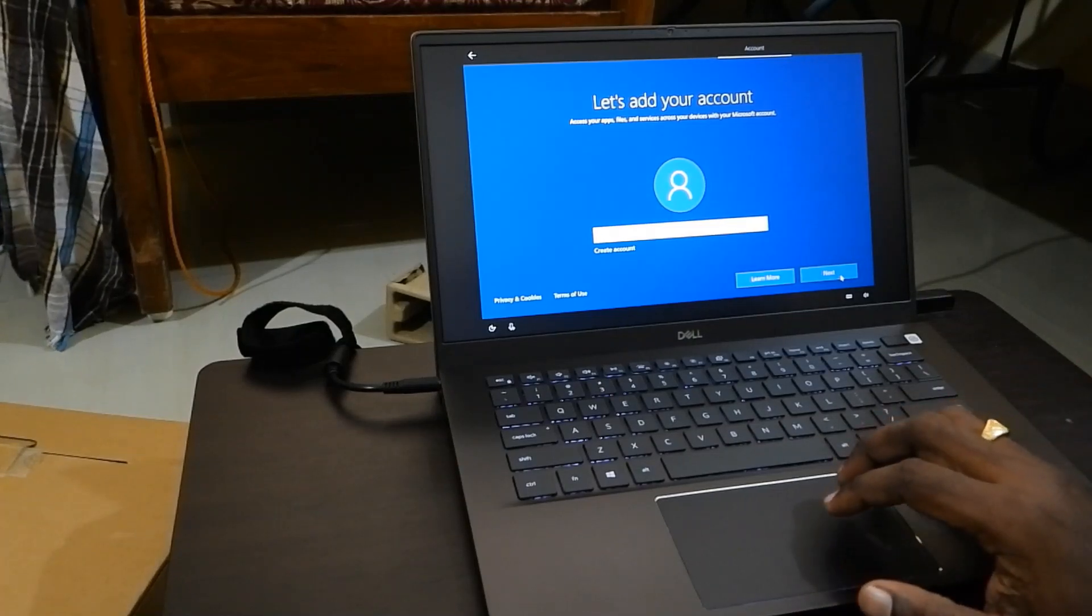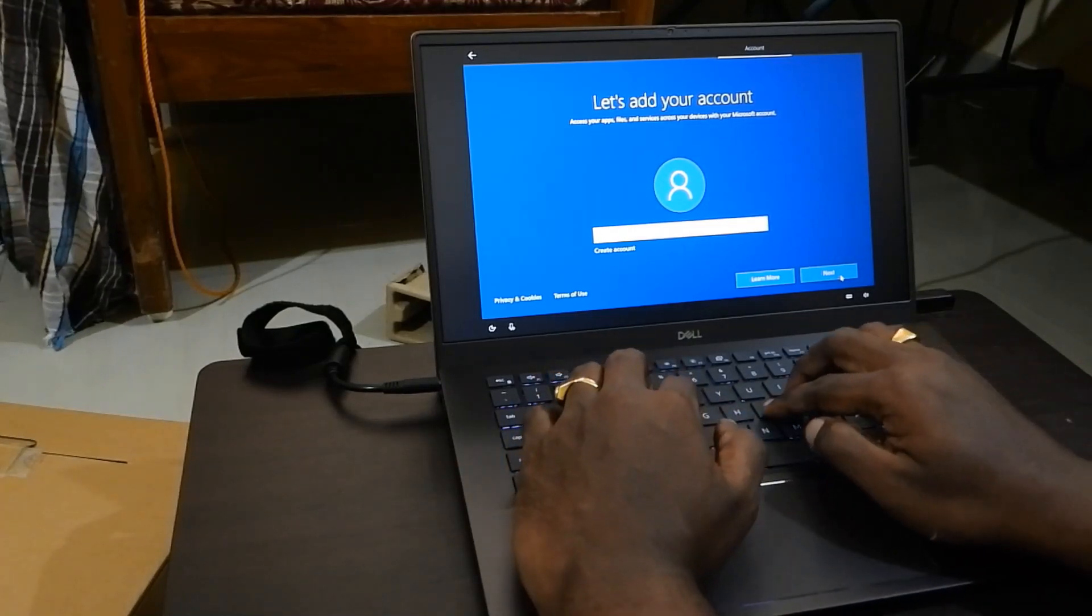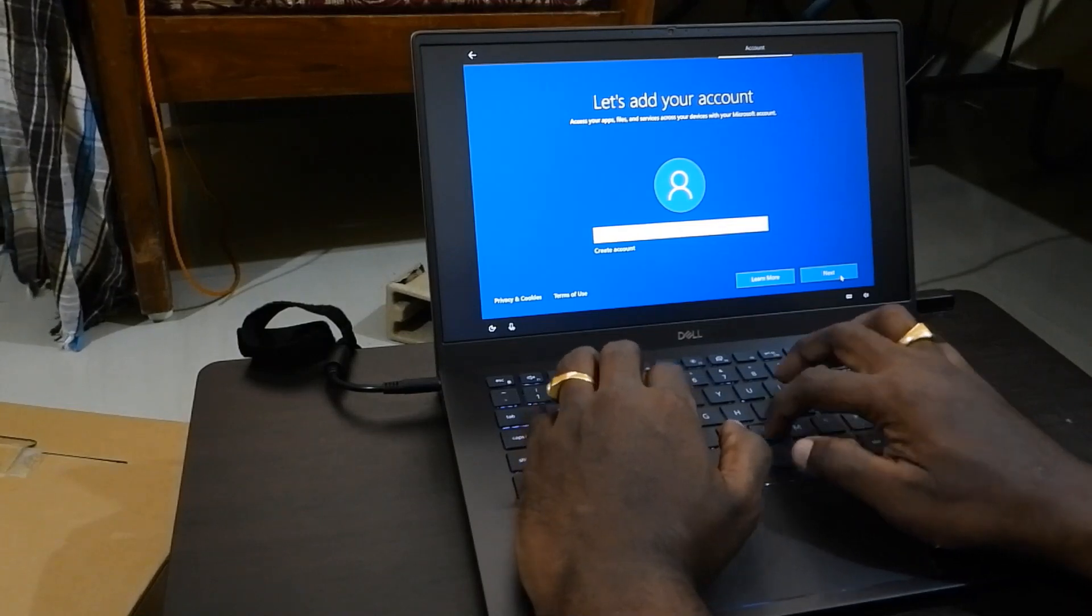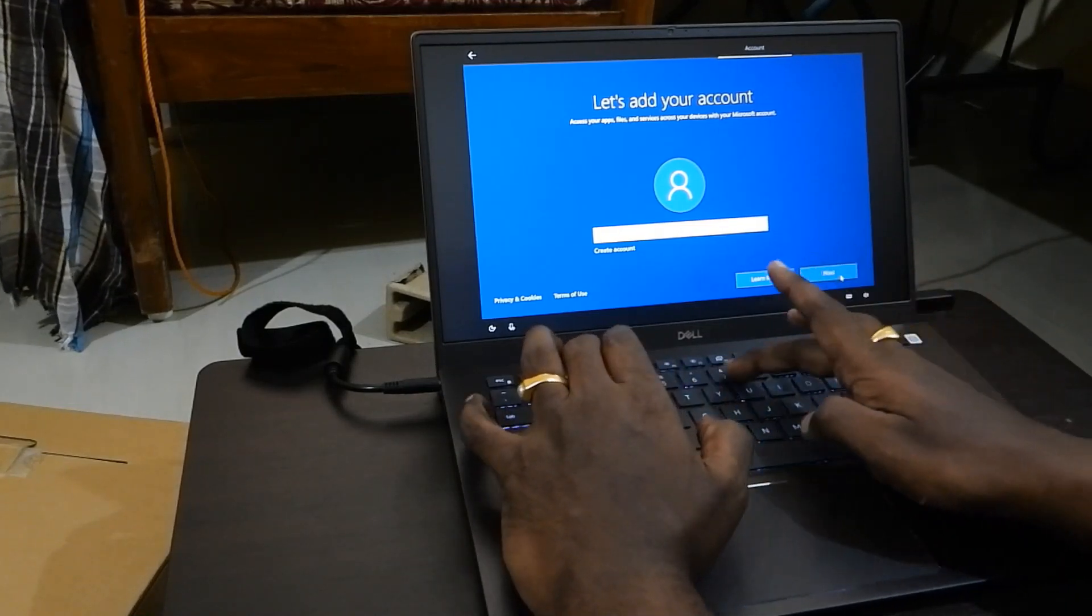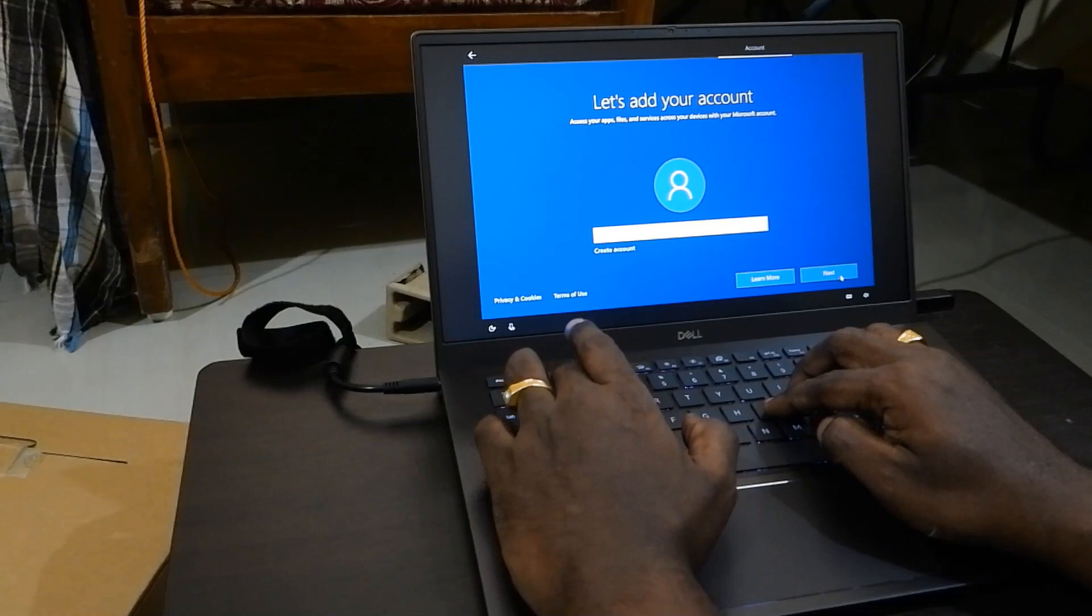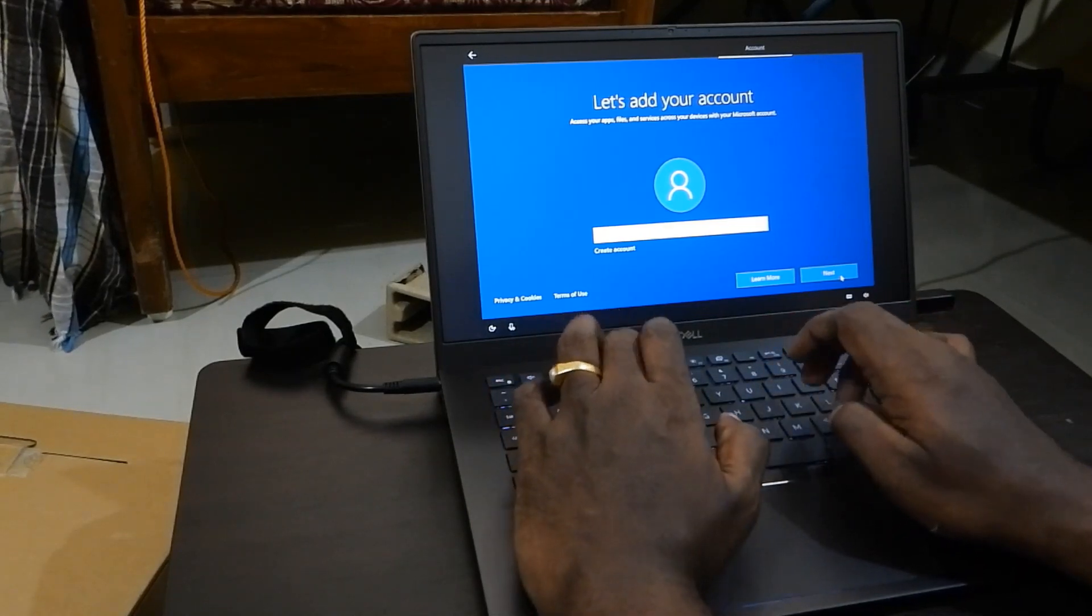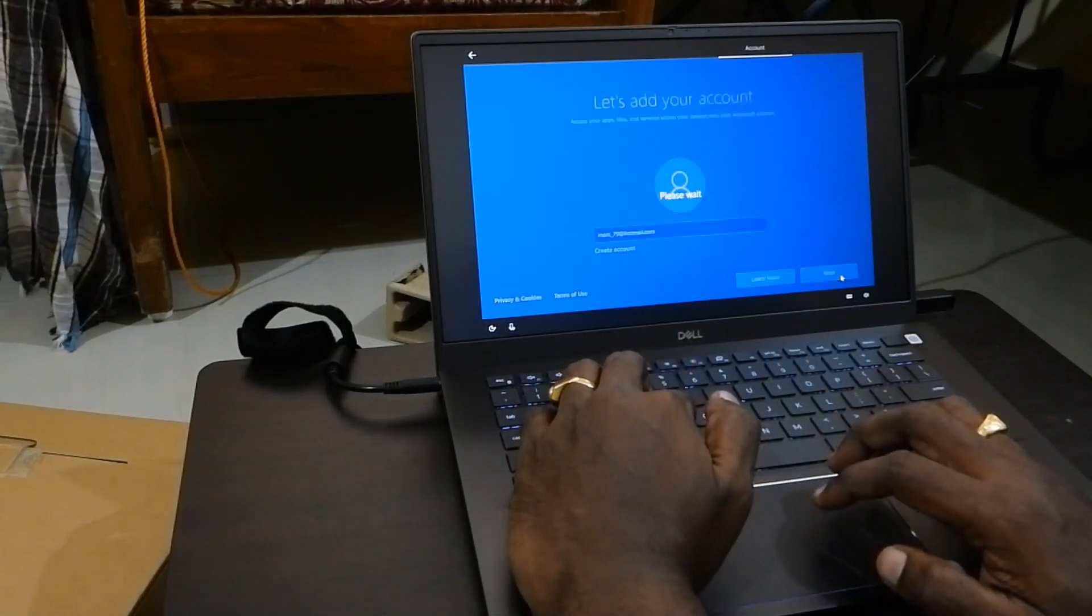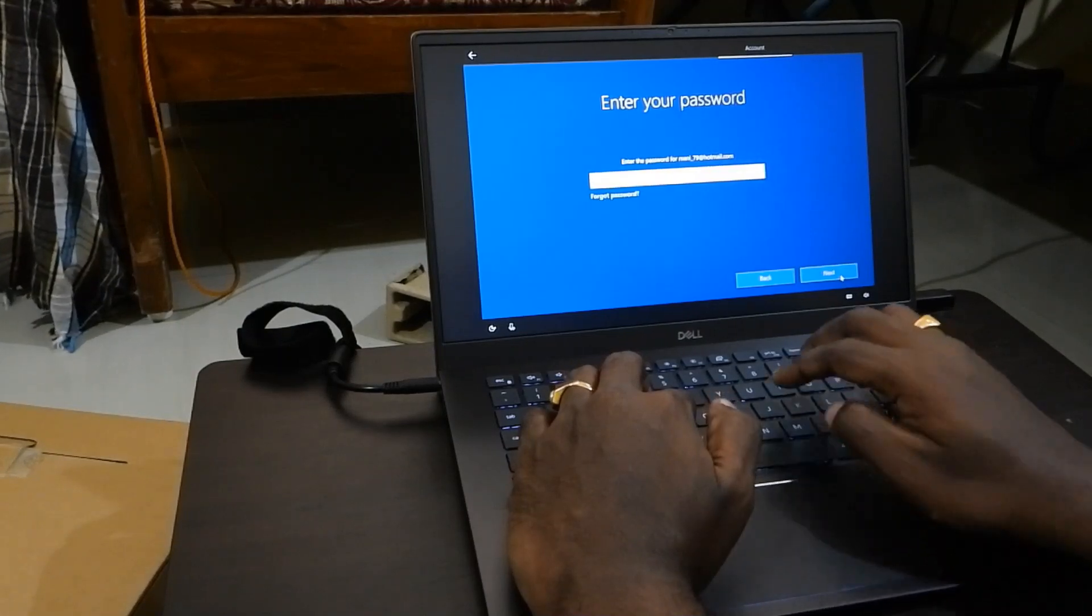It is asking to add your Microsoft account. If you have a Microsoft email account, you can add it. Click accept. Or if you don't have one, you have the option to create an account here itself. Now add your account and select your password.